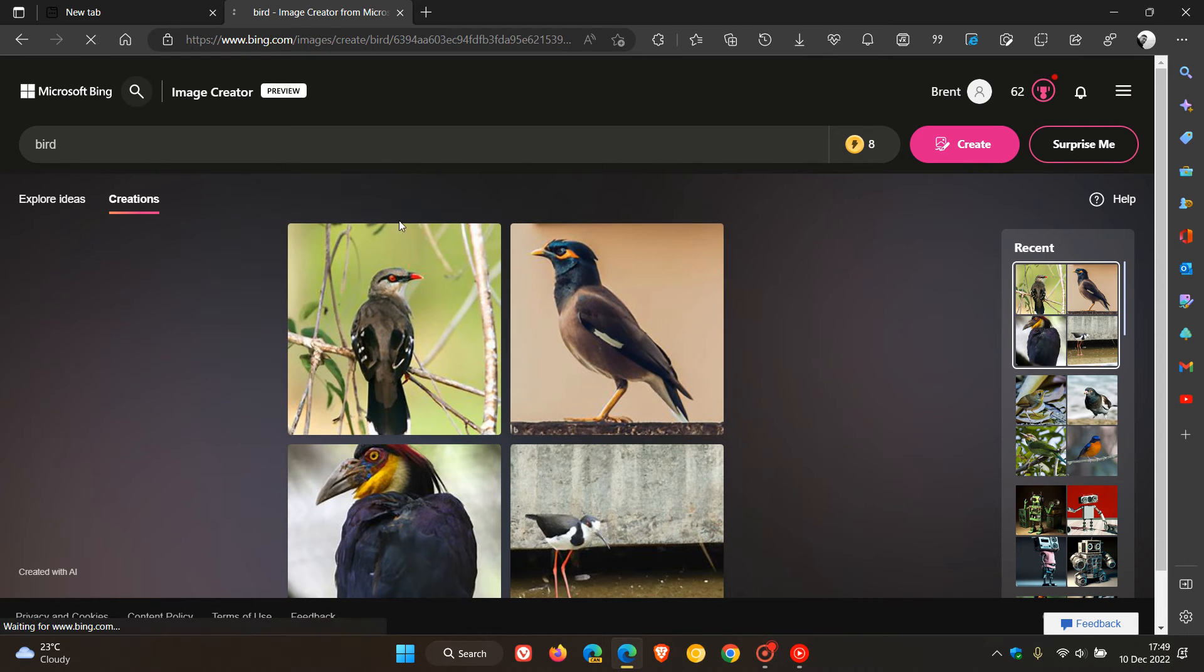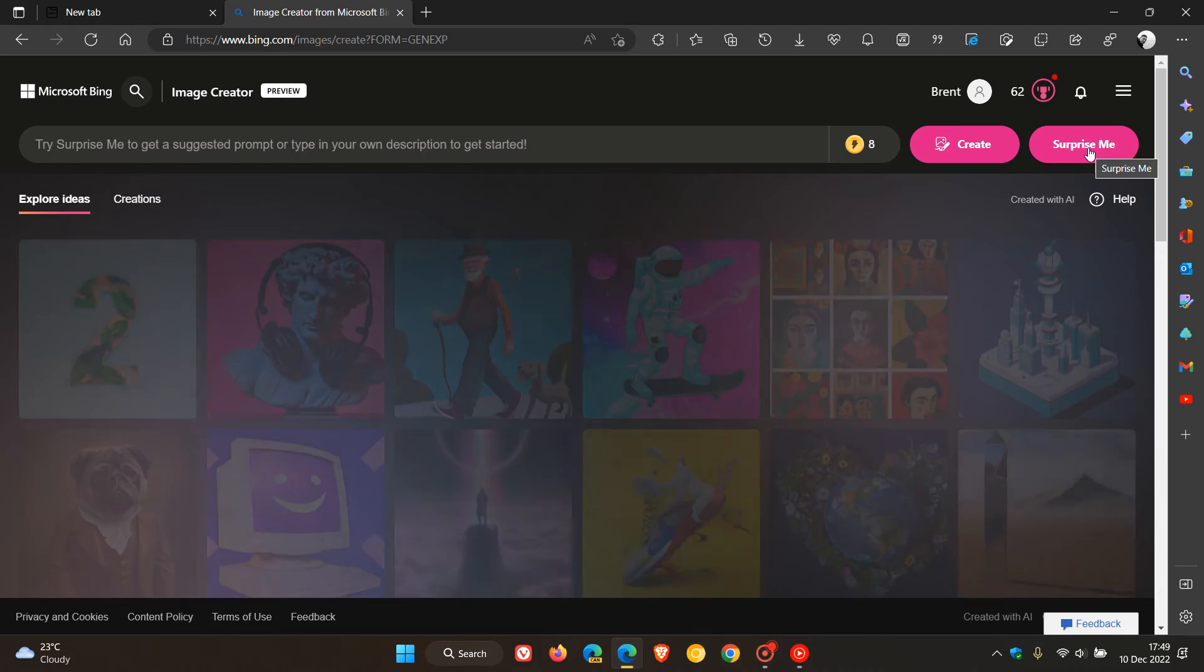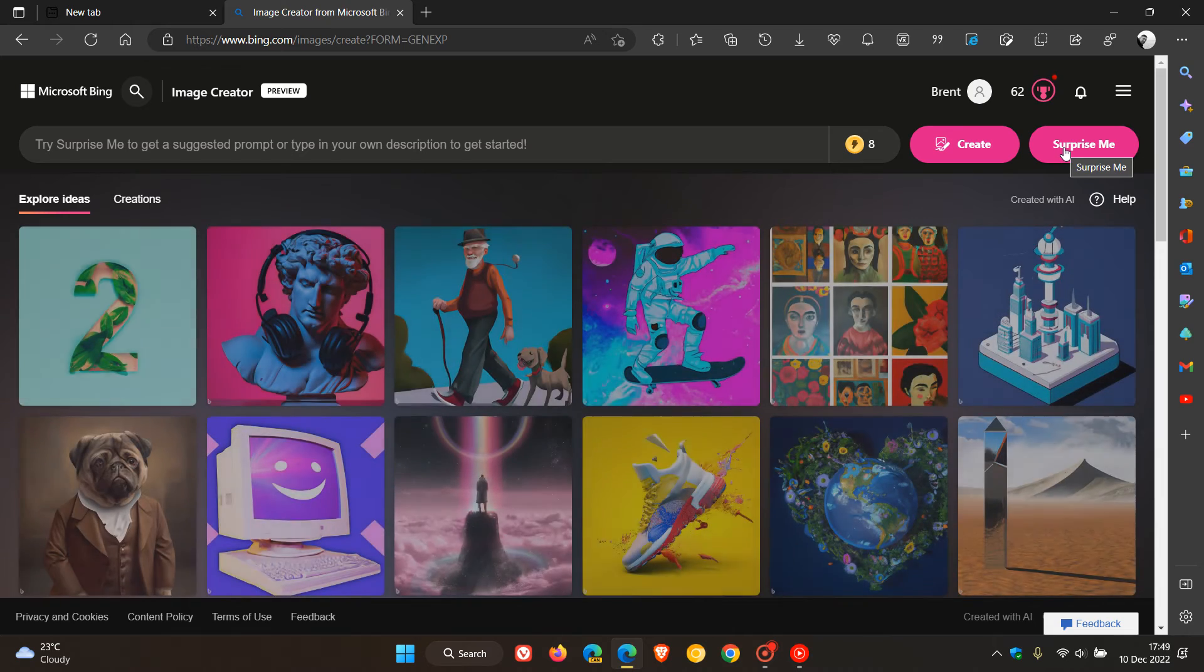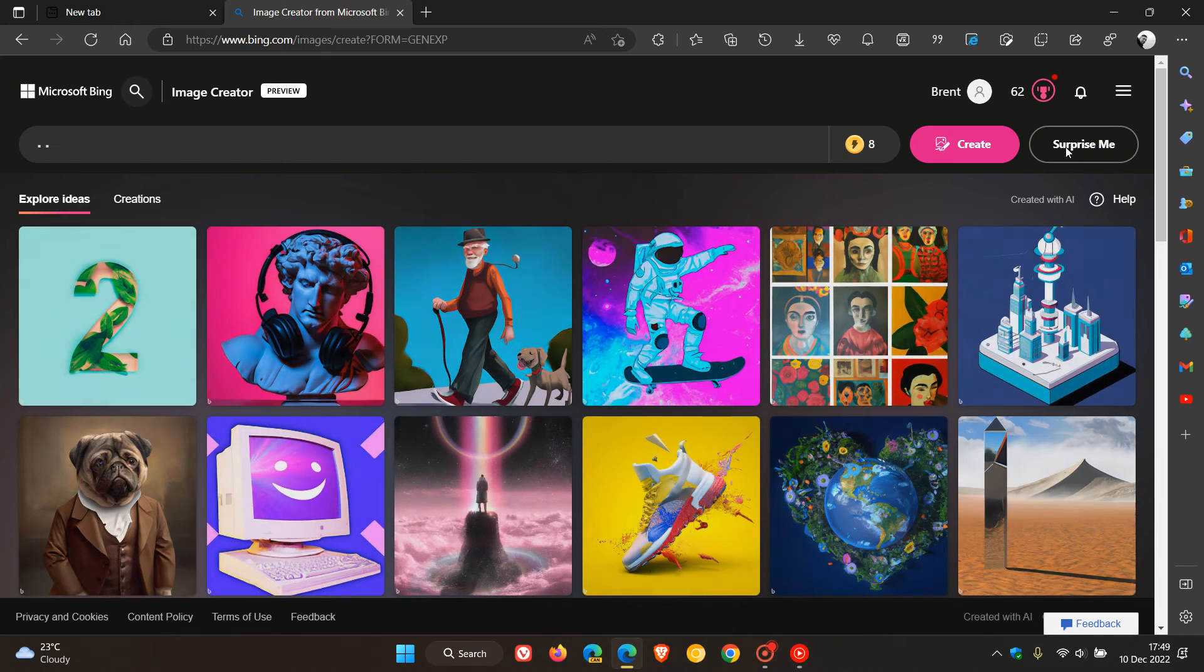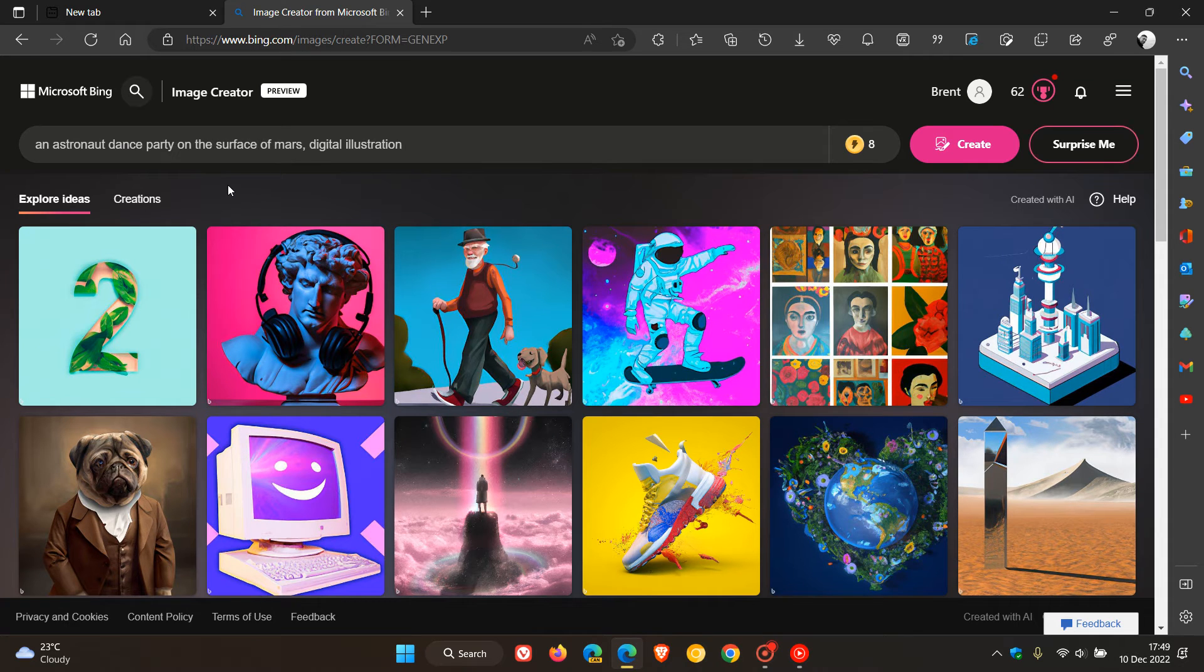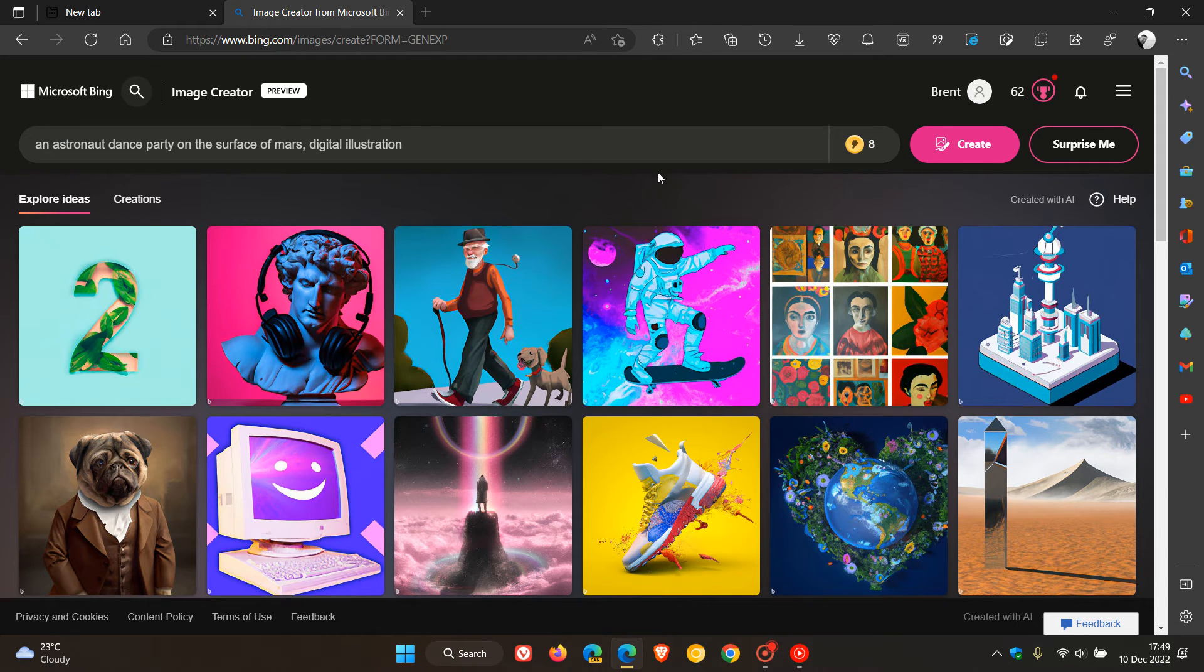And this time if I head back to the surprise me button, and this is always interesting what it does generate when you click on surprise me, and there in the search you'll see it's generating a surprise me search. It says an astronaut dance party on the surface of Mars digital illustration, so this is going to be interesting.